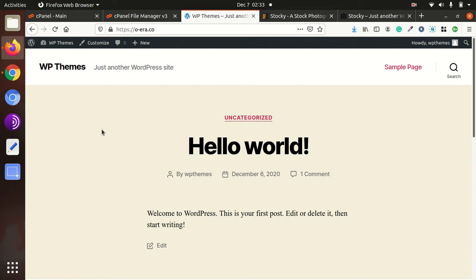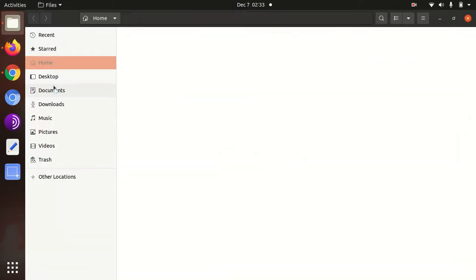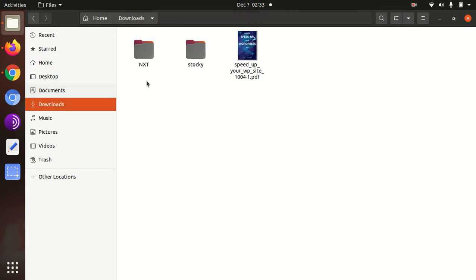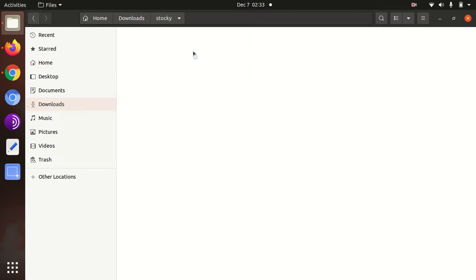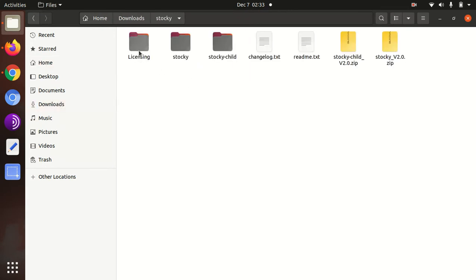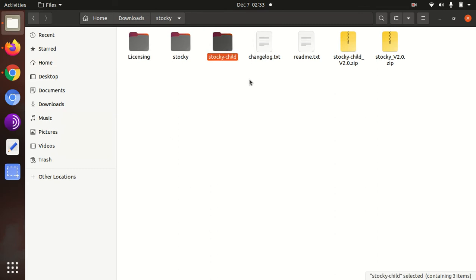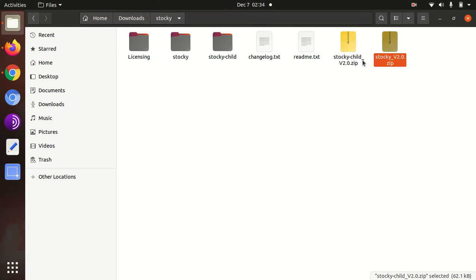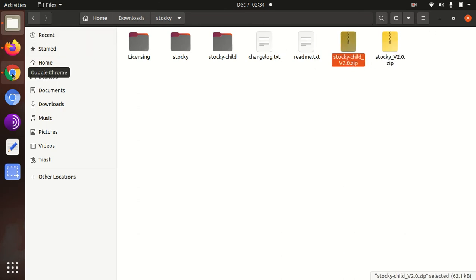I got the theme pack as well. This is the theme pack Stocky, in which I got licensing and Stocky child. This is the extract of these two files. Let us start the installation of Stocky.